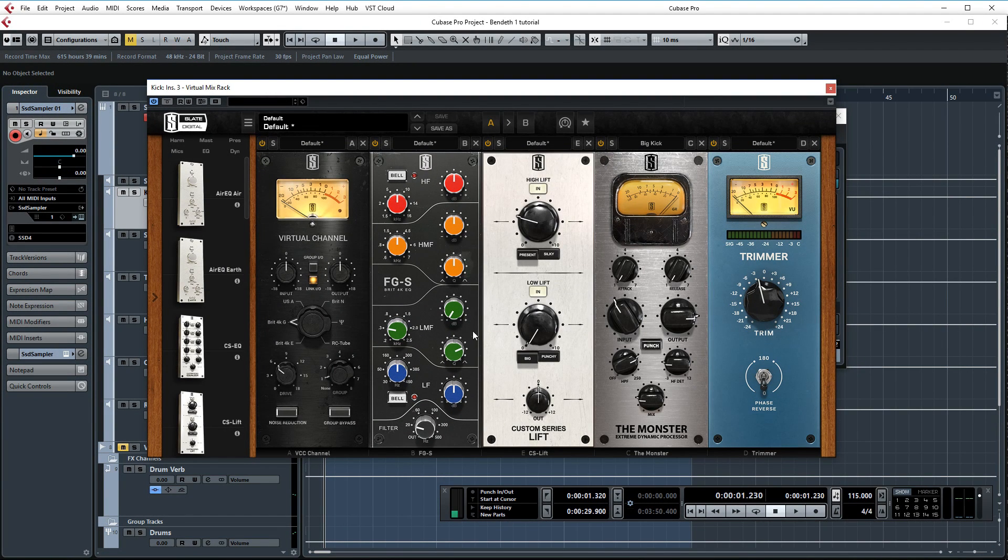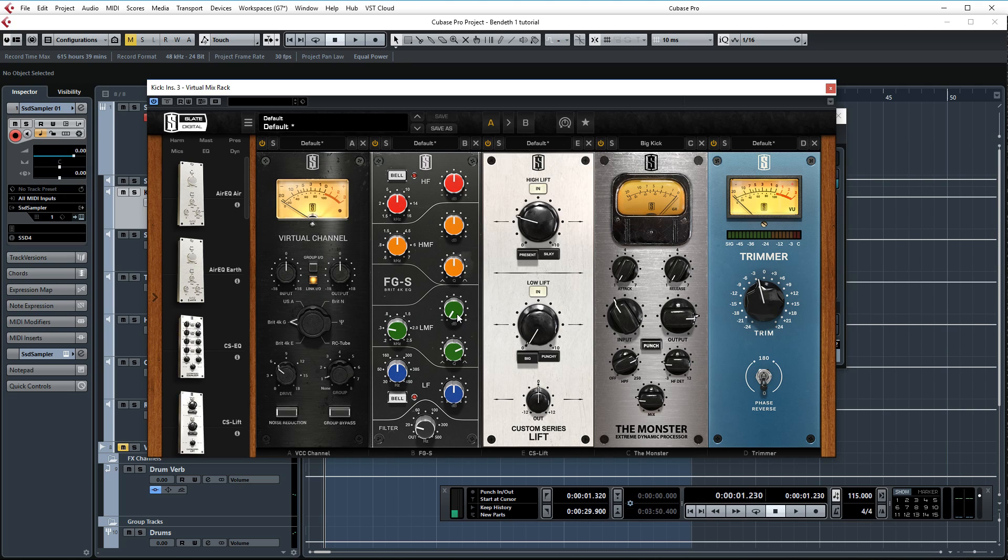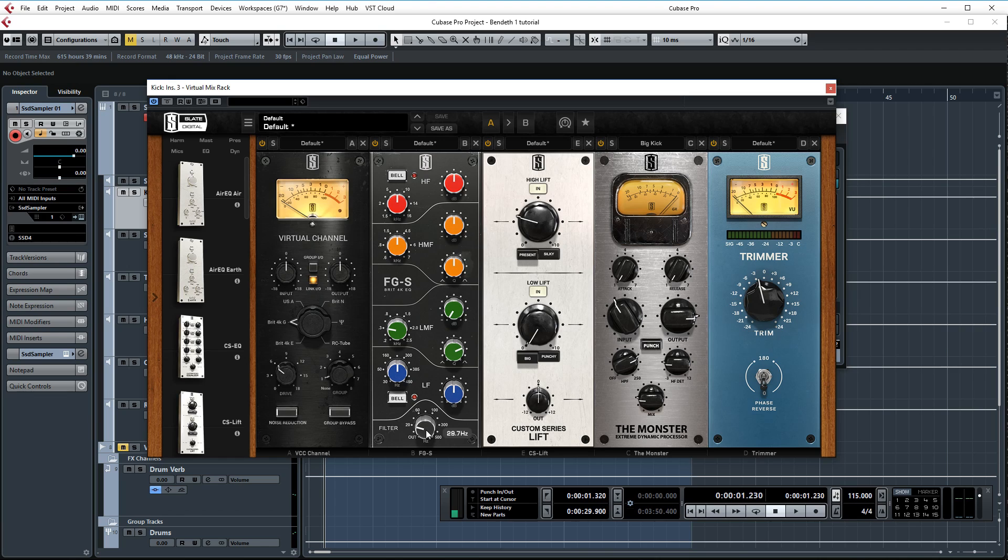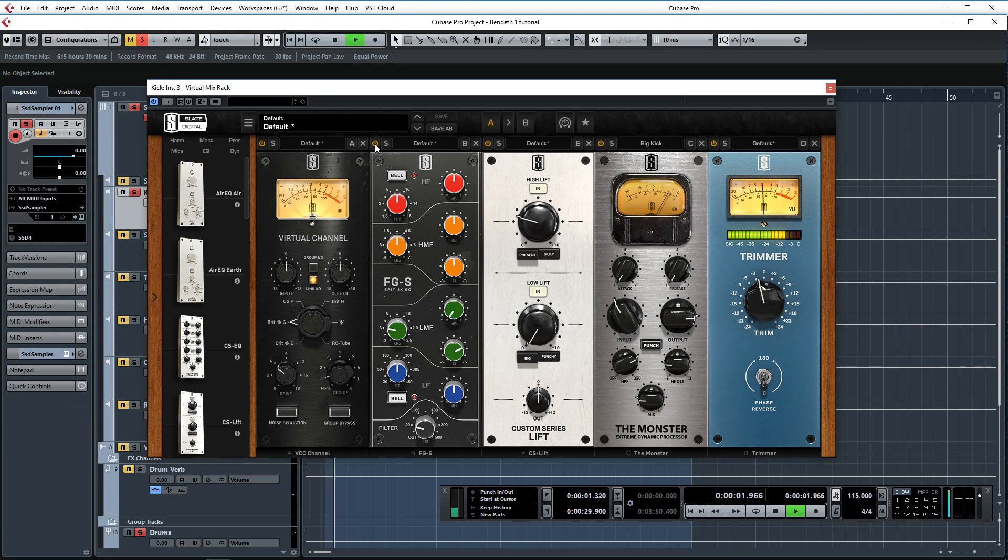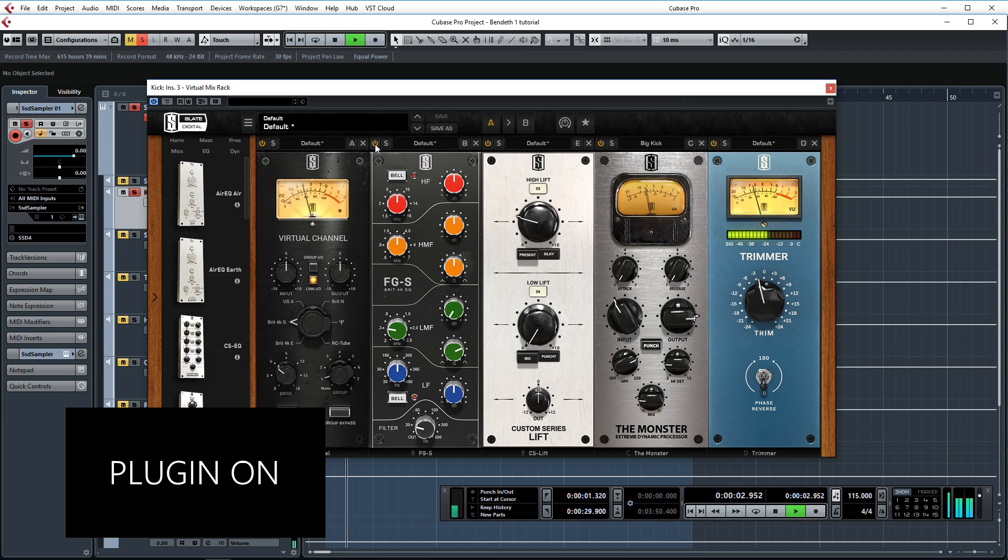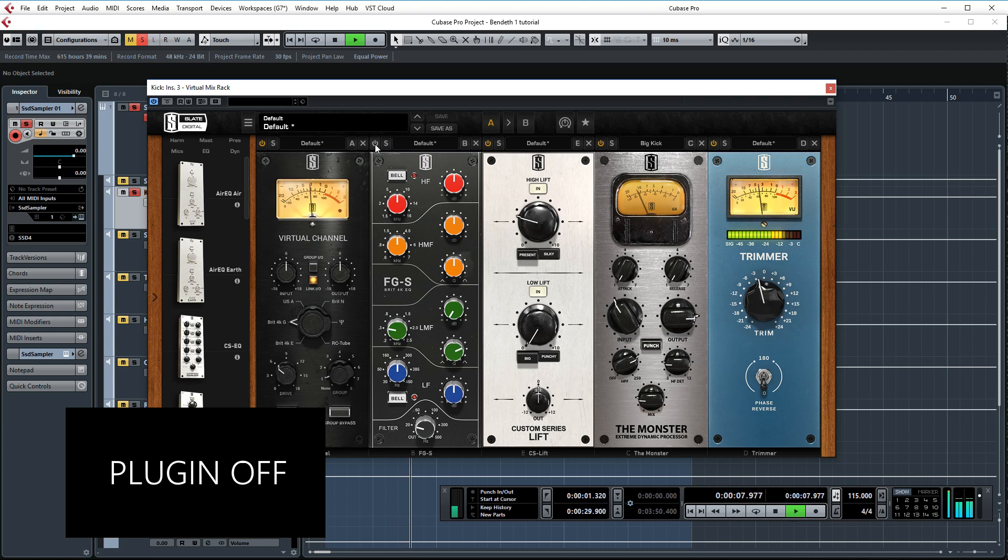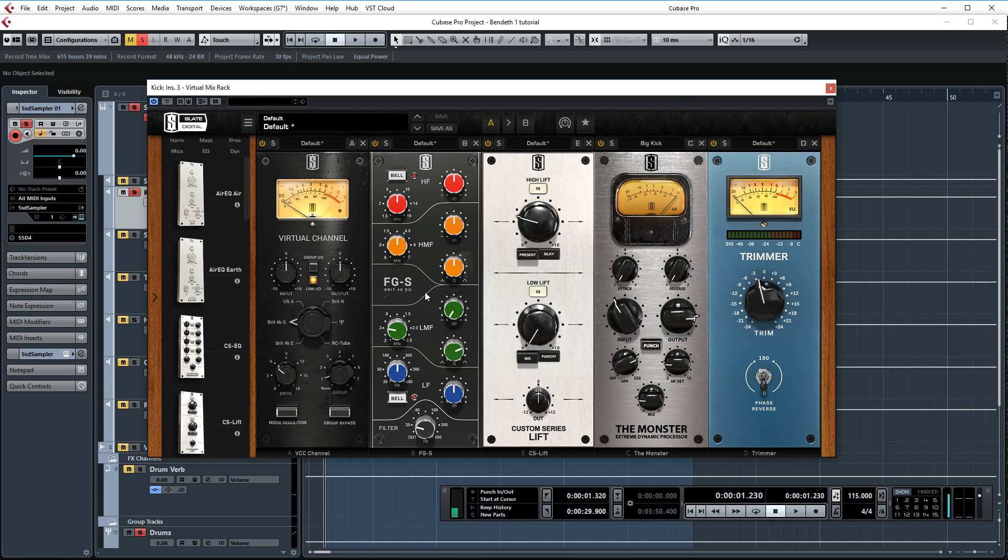Then we have the Virtual Mix Rack setup. Let's see what I'm doing here. Of course the Virtual Console Collection, then we have the FGS here which I love for EQing drums and especially for cutting out frequencies. I'm going quite extreme here as you can see. I'm cutting 15 dB of low mids at about 350 Hz and I'm also cutting out the lows under 30 Hz. Let's take a listen to what this is doing. So that's a huge difference there and I love what it's doing. It's removing all the boxiness from the kick, just makes it sound more modern and full.